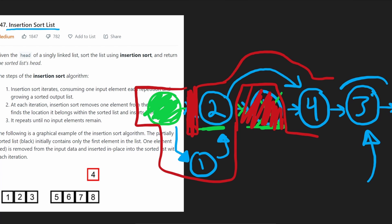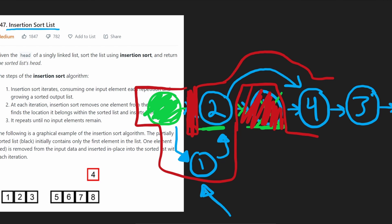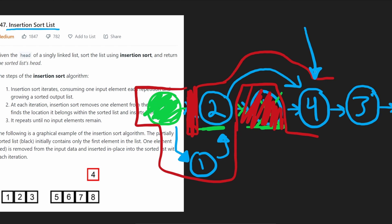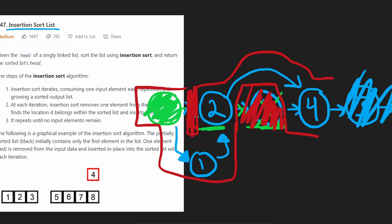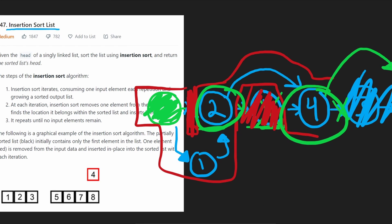We check node three against the list: three is greater than one, three is greater than two, then we get to four — three is less than four, so we insert three right before four. We update four's next pointer to be pointing at what was previously three's next (null), then insert three in between the node before four and four itself. If you know how to insert a node between two nodes, you essentially know how to do this problem.